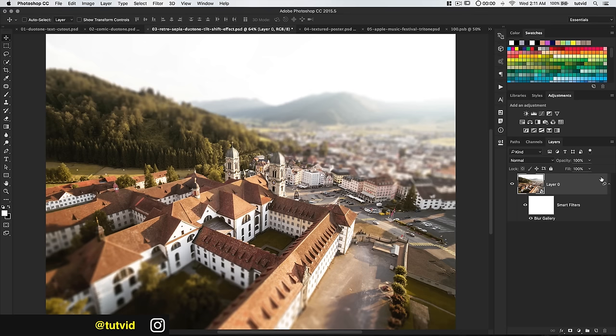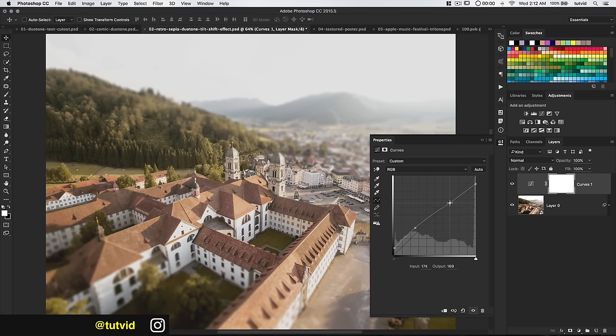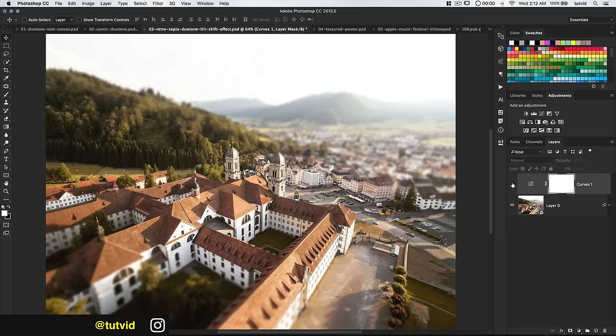After the tilt-shift effect, add a Curves adjustment layer and pull up on the black point, then pull down on the white point. We're looking to really reduce contrast — boosting the brightness of the darker tones and reducing the brightness of the lighter tones. We've really just obliterated the contrast in our image.